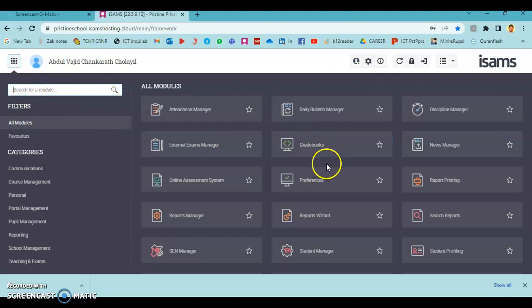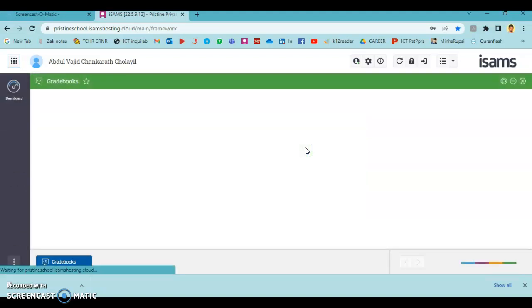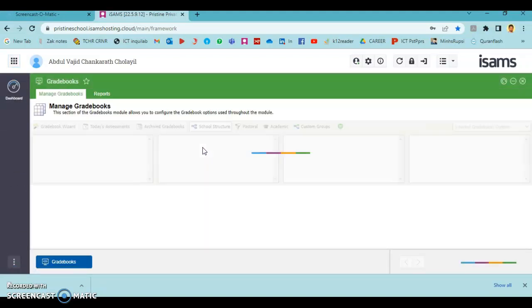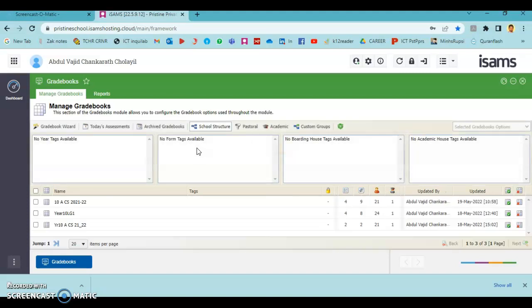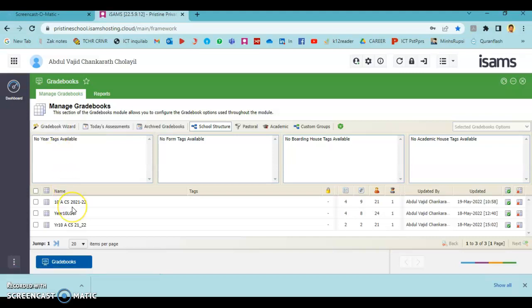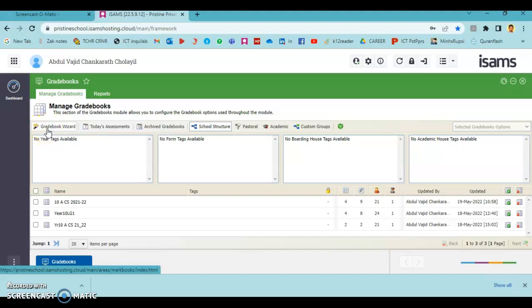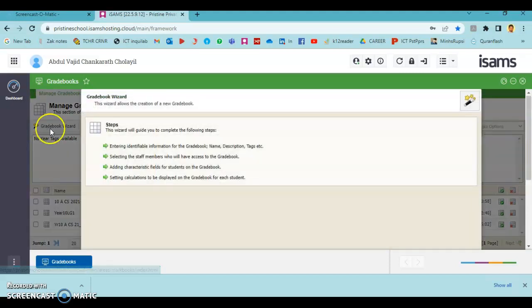After selecting the Gradebooks window module, if you have to create a new gradebook you can press Gradebooks Wizard. If there are gradebooks which you have created before, you can see all listed here. Right now we are going to create a new gradebook, that's why I'm going to choose Gradebook Wizard.